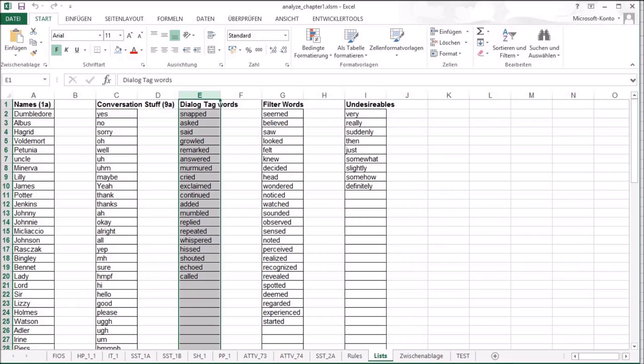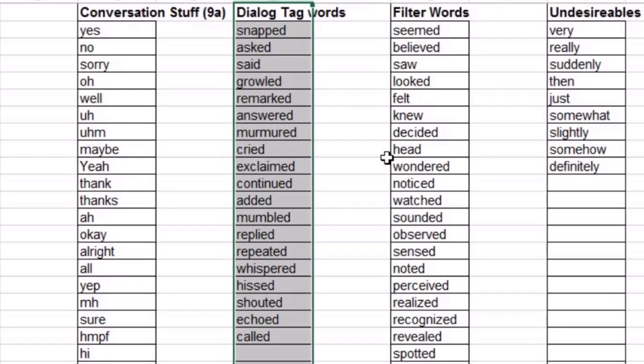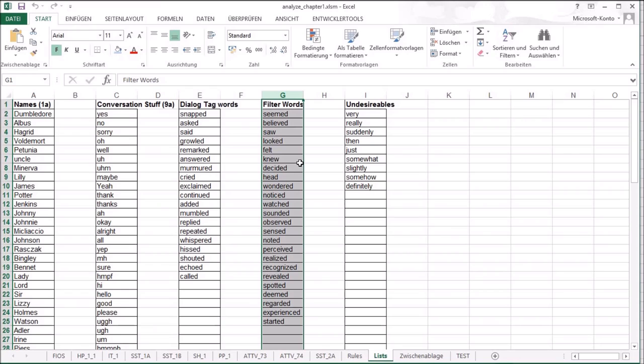The third list is for assessing whether it's a dialogue tag or not. So these are common dialogue tags. The fourth list, now it gets interesting, it's for filter words.